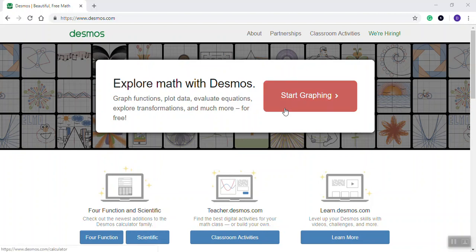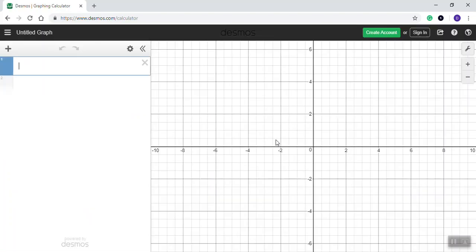Let's take a look at how to use Desmos to solve a system of equations by graphing. So once I get to Desmos' website, I click the graphing link, whatever it might look like. I know the websites change.